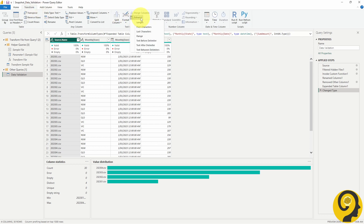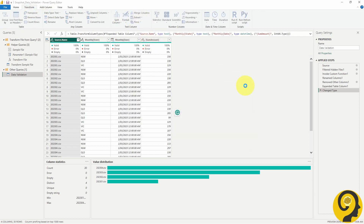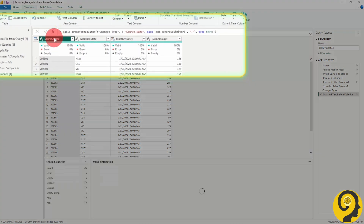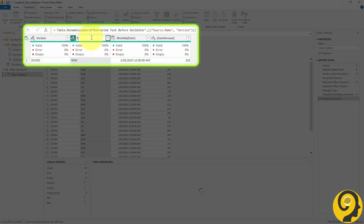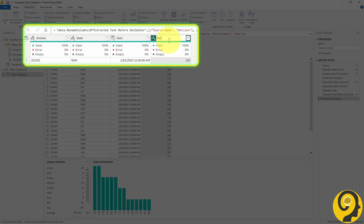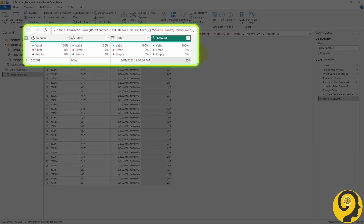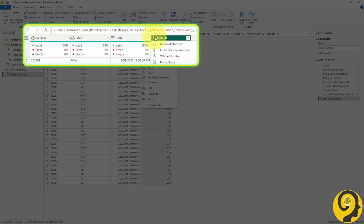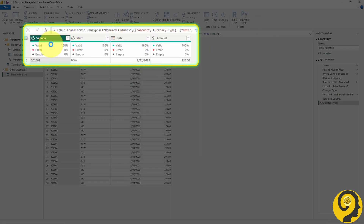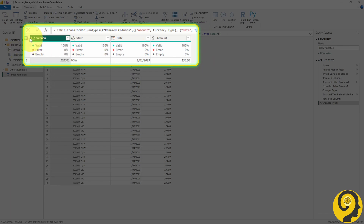First of all, I want the source name field to only display the version, and we are using ISO date formatting for this. Then, it's on to renaming columns. Lastly, we'll tweak the column types to get everything just right. Now, it's time to load the data.